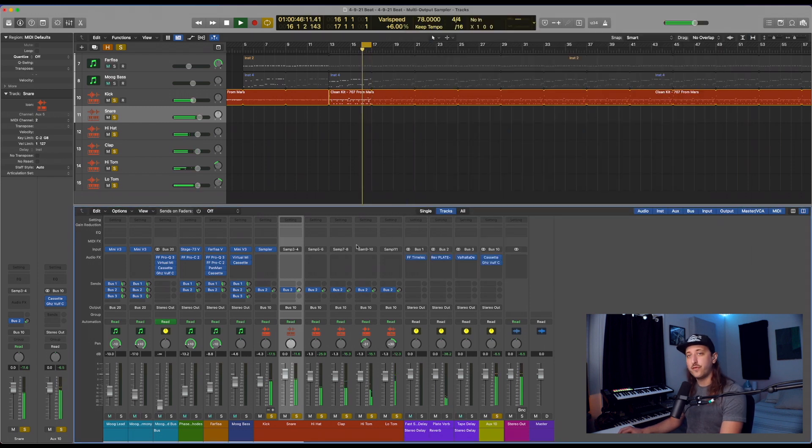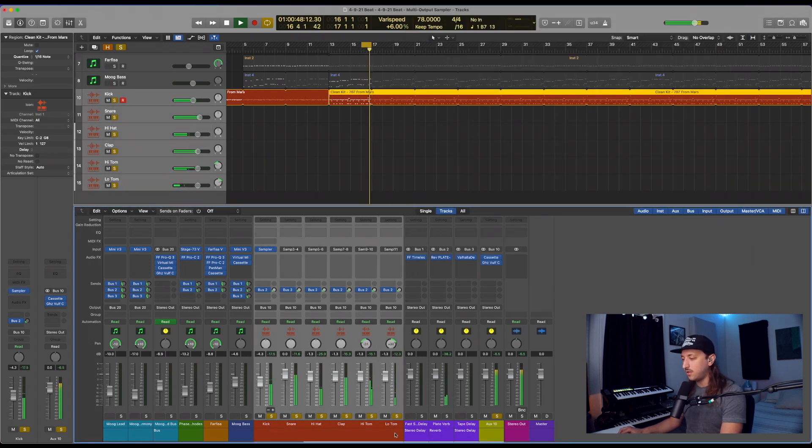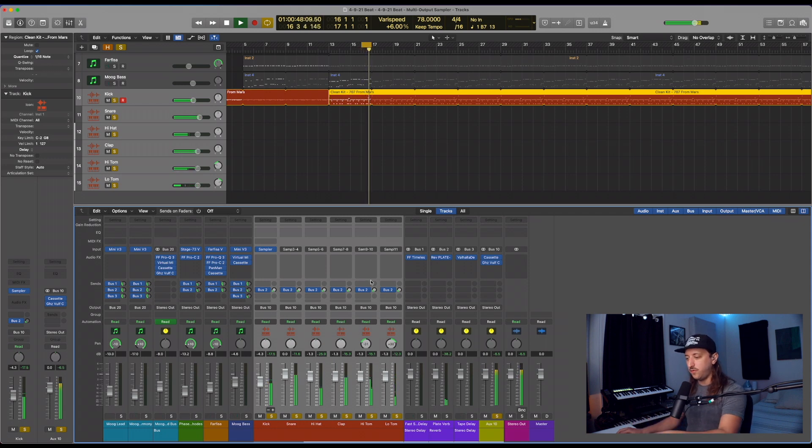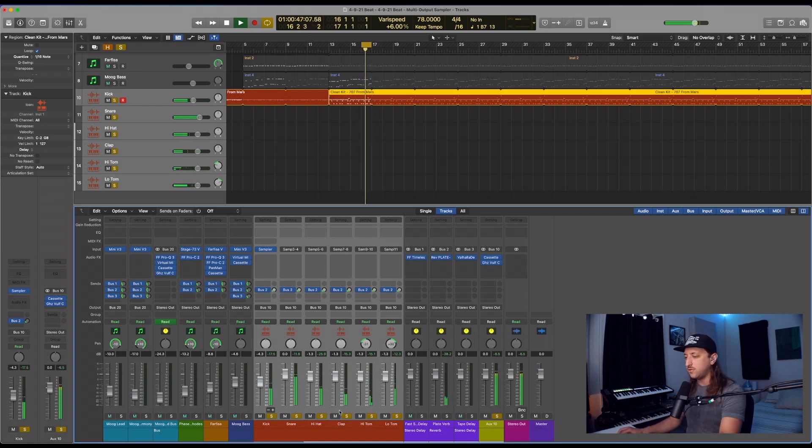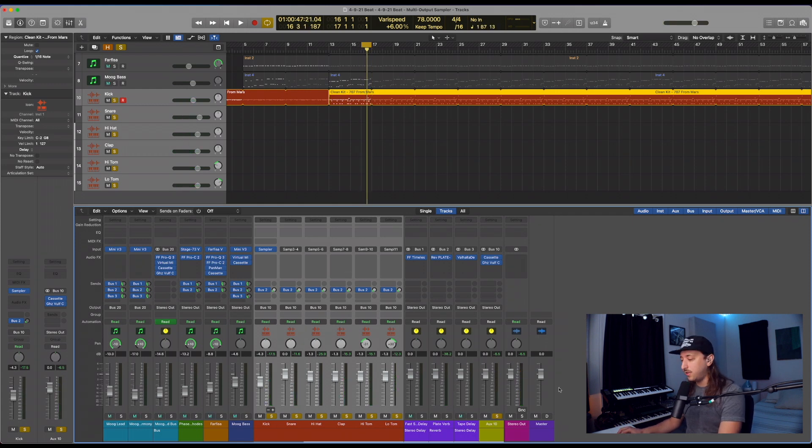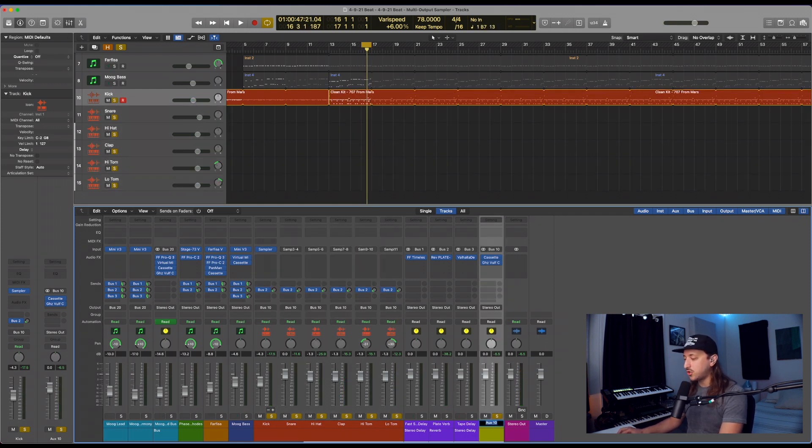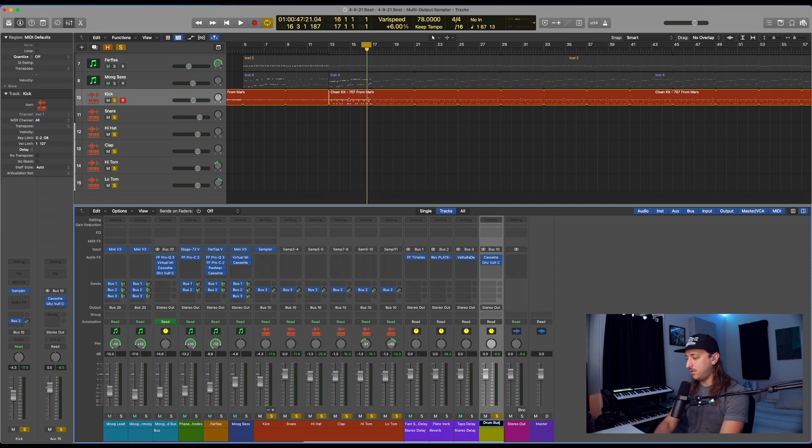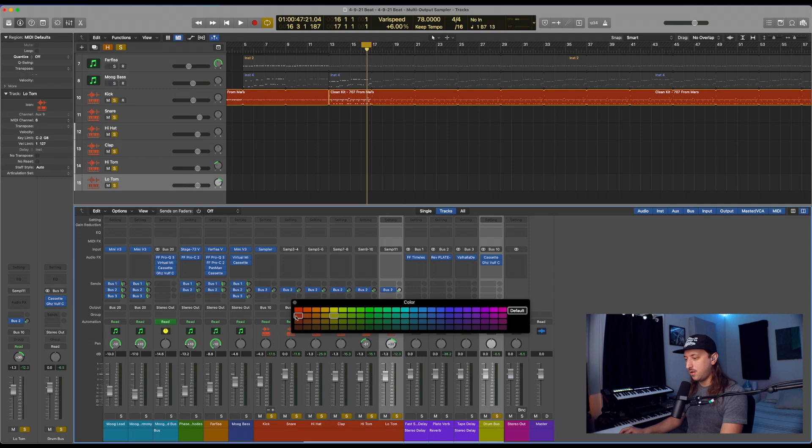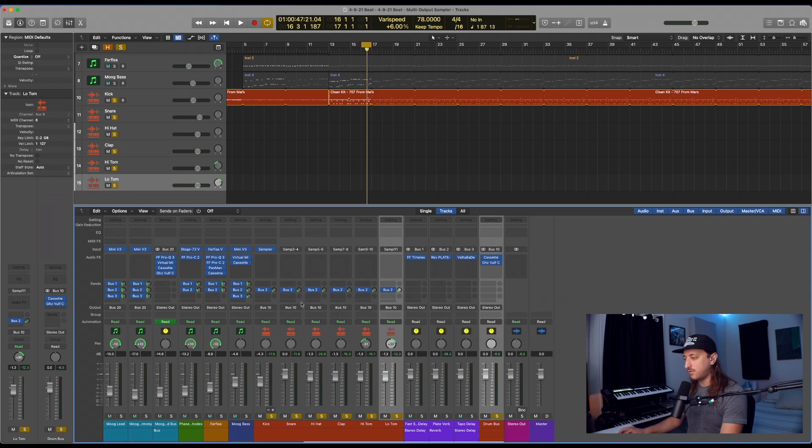So you can edit all of it within the sampler window, and then have all the freedom and ease of adding effects, changing volumes on the faders, panning, anything you want. And last but not least, let's make sure you name your drum bus. Make it the same color if you want. Isn't that nice?